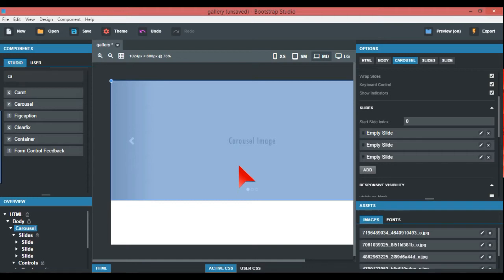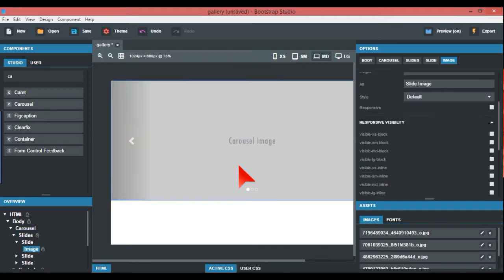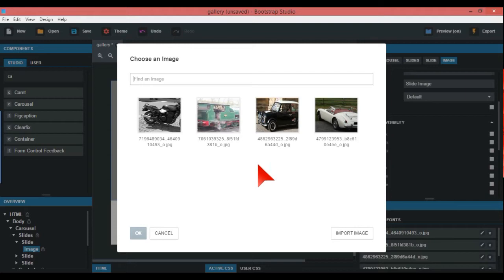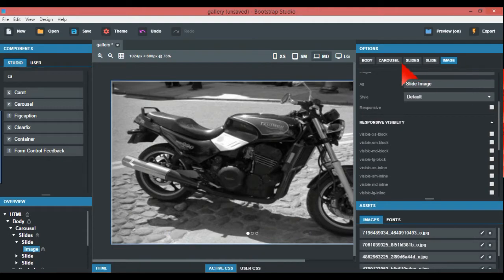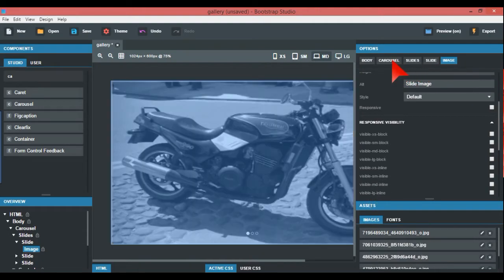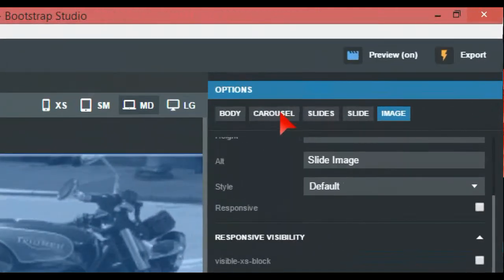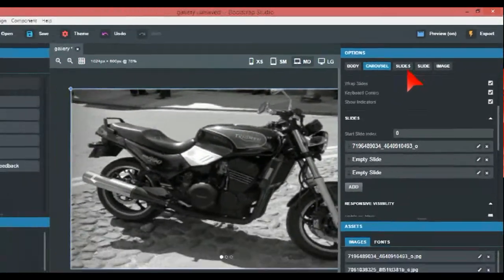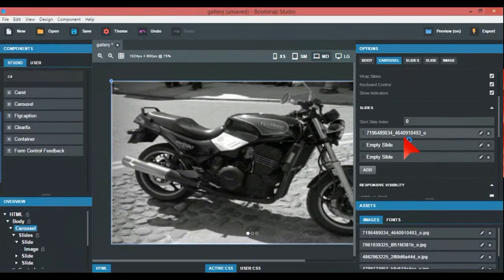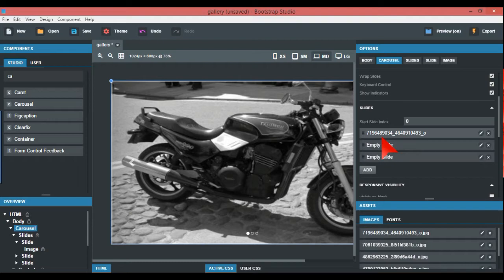I've never seen a tutorial on this on the Bootstrap Studios website. The way to do this is you double-click this and the first one's got to be a motorbike.